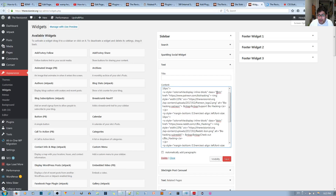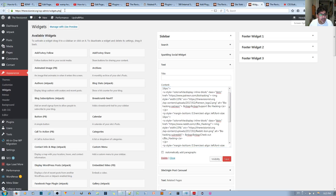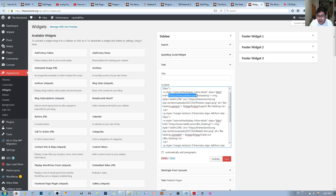Back in the widgets, I specified the class as 'bbtn' so the element takes on those attributes. Then we have the href attribute, which points to an outbound link or website URL. I designated this one with HTTPS://patreon.com followed by my personal Patreon, which is called 'biohacking'.